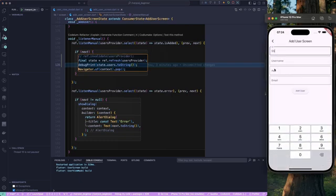So ref.invalidate and ref.refresh are two really useful methods. When building an application, there are many use cases where you want to clear out or refresh a provider. Make sure to read the documentation to understand more. That's all for this lesson — see you in the next one, have a great day!